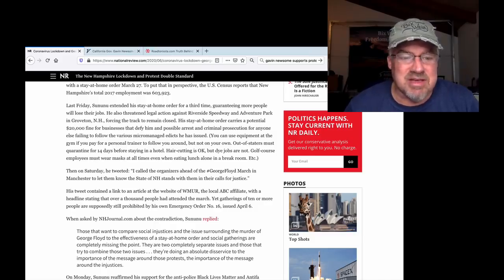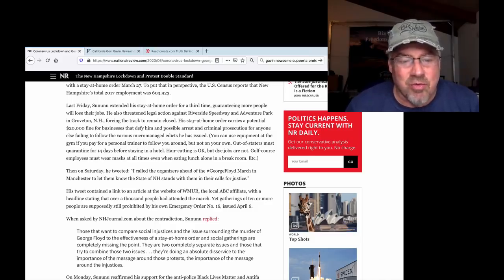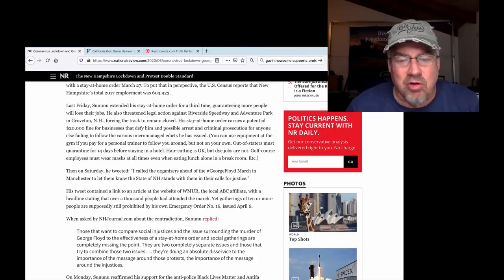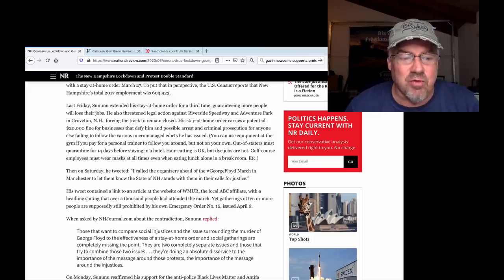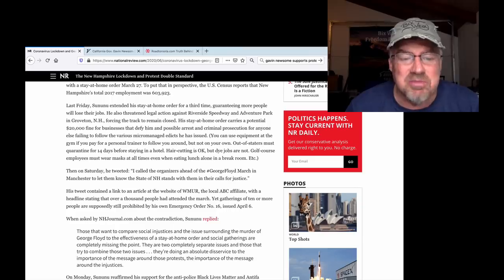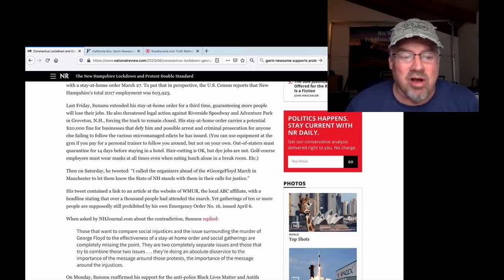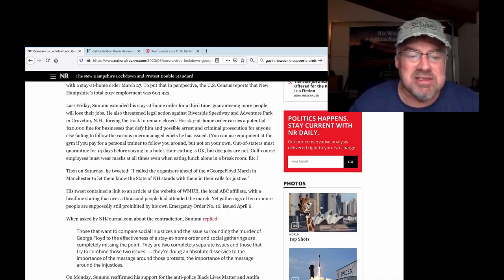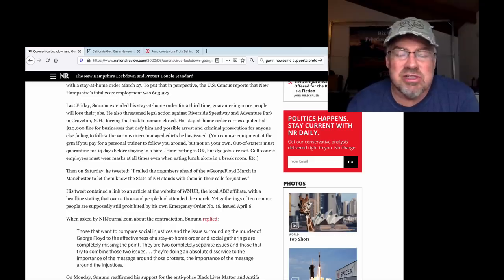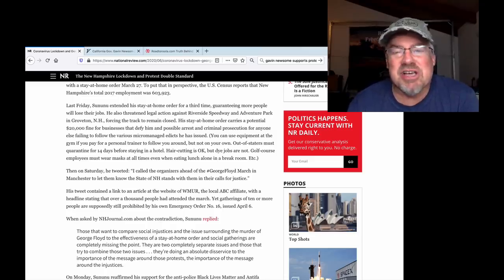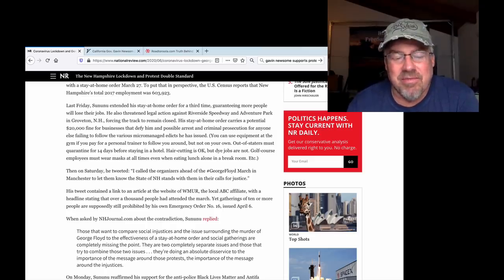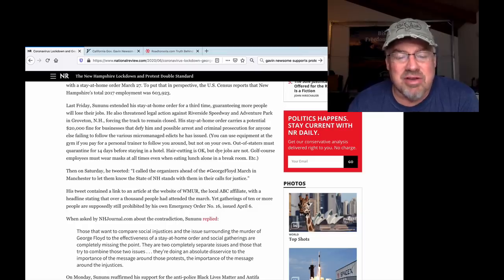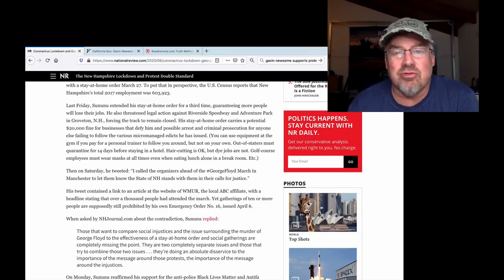His tweet contained a link to an article at the website of the local ABC affiliate, with the headline stating that over 1,000 people attended the march, yet gatherings of 10 and more are supposed to be still prohibited by his own emergency order. Check this out. When asked by the New Hampshire Journal about the contradiction, Sununu replied,